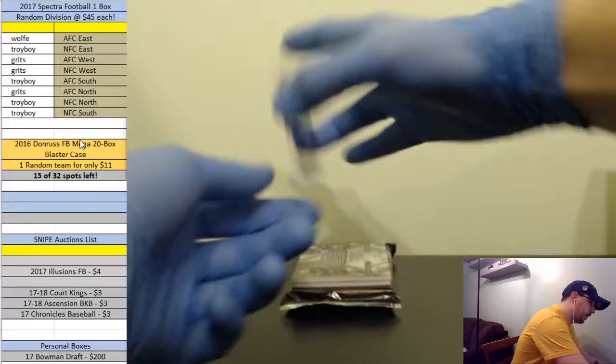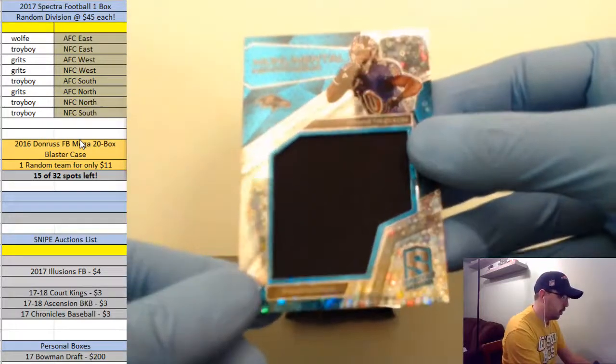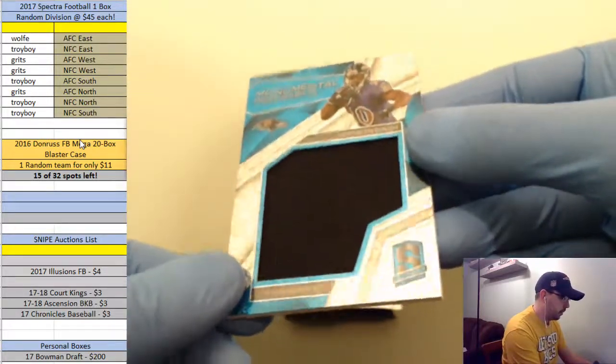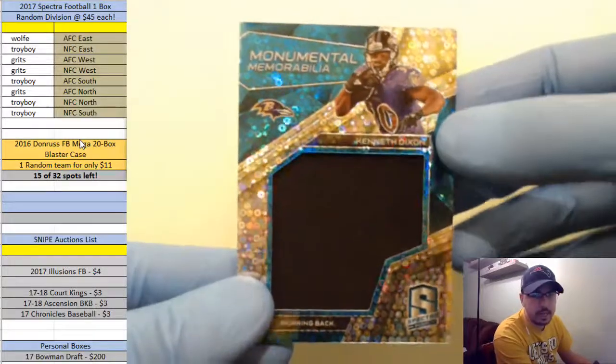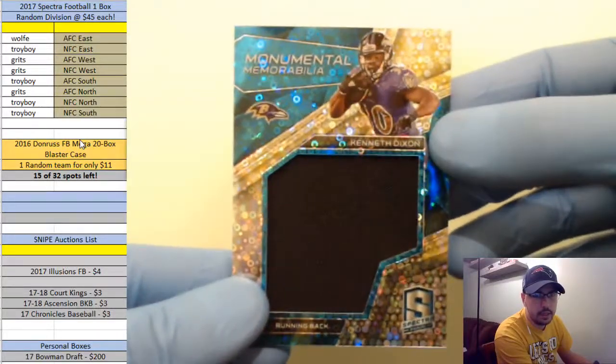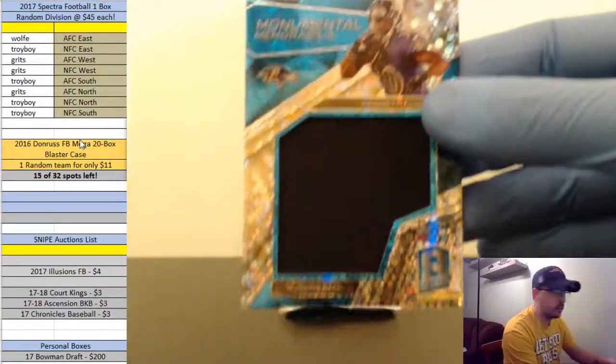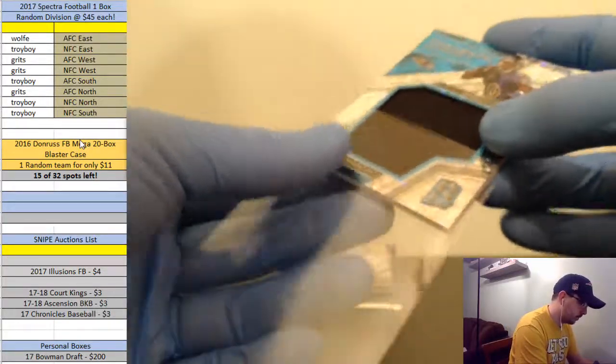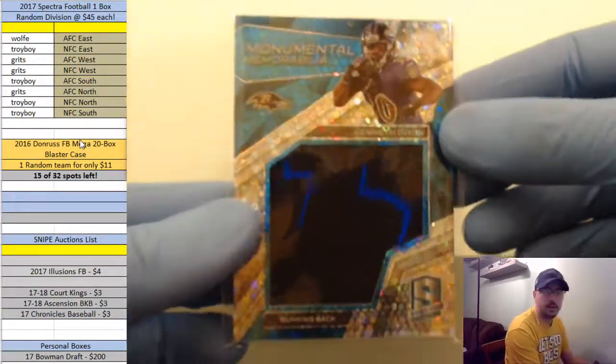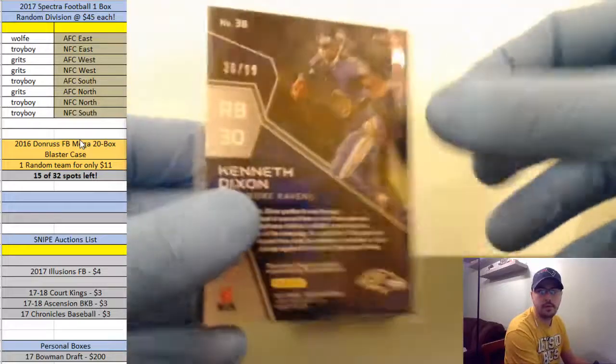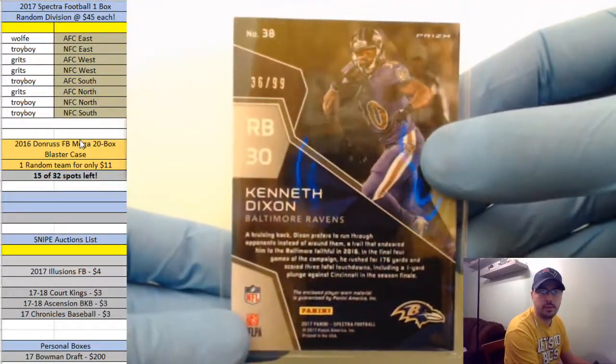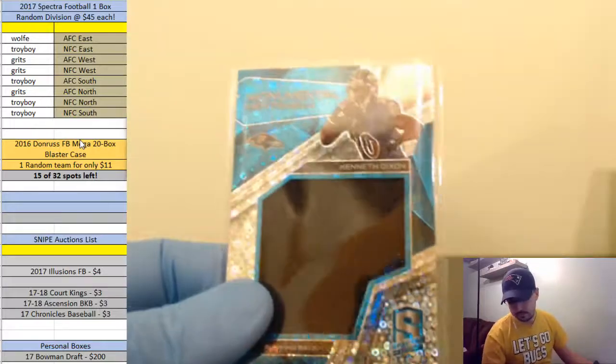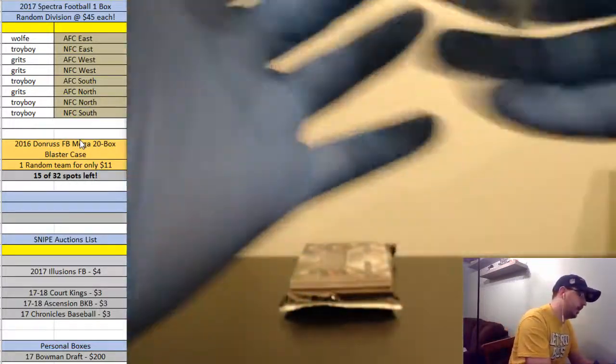Kenneth Dixon jumbo monumental memorabilia for the Ravens going out to the AFC North and Grits. There you go Grits, jumbo memorabilia, that is number 36 of 99.